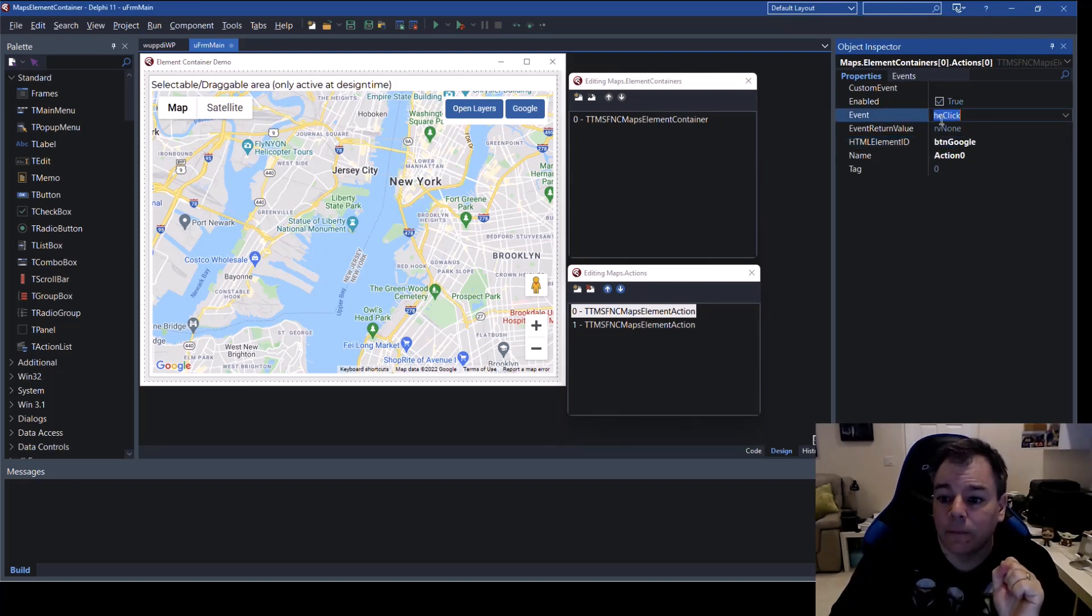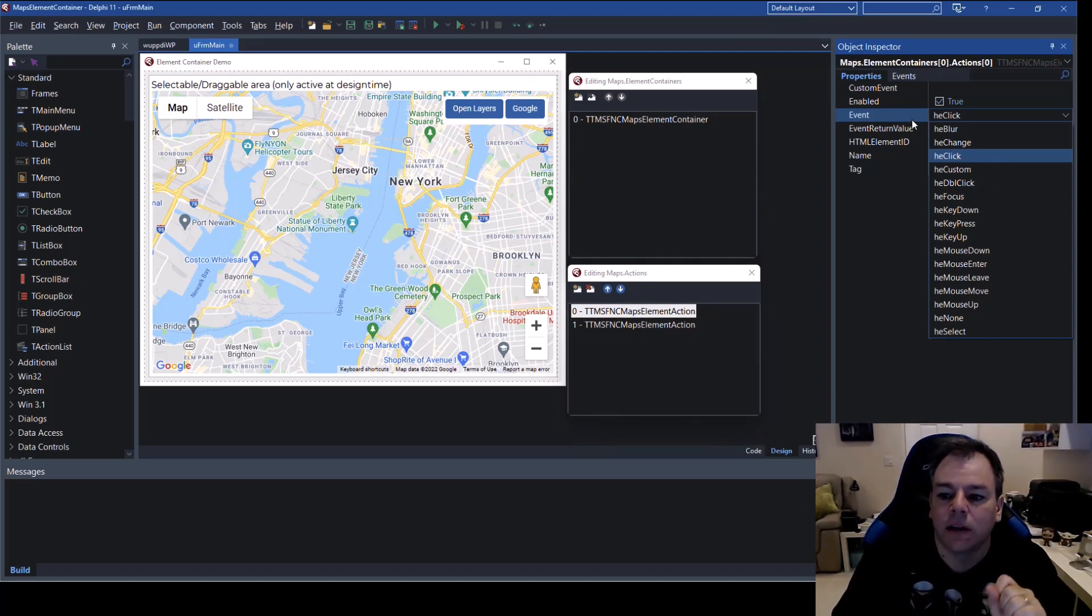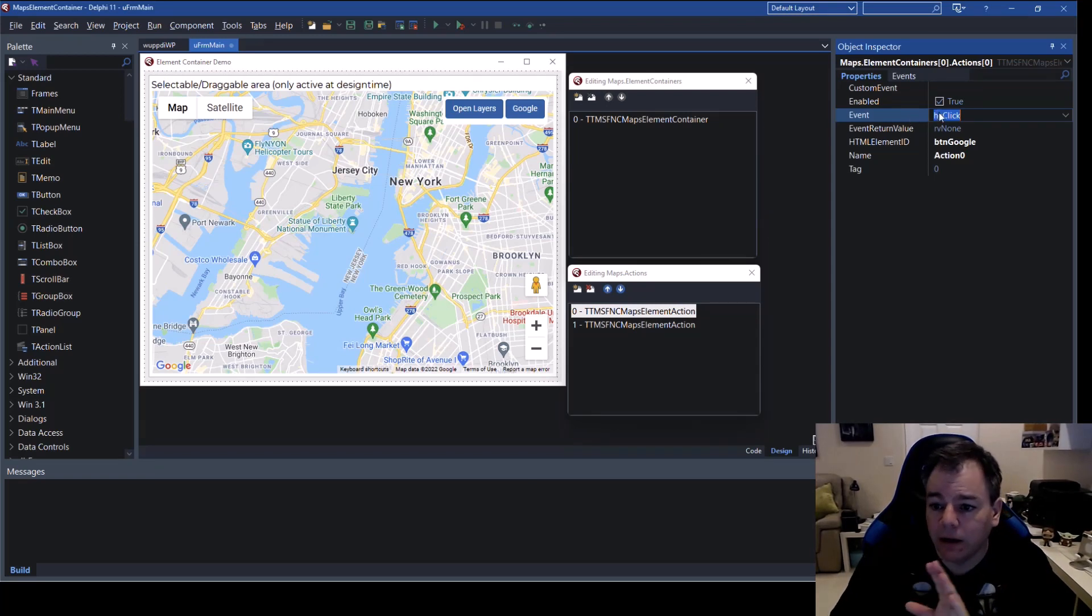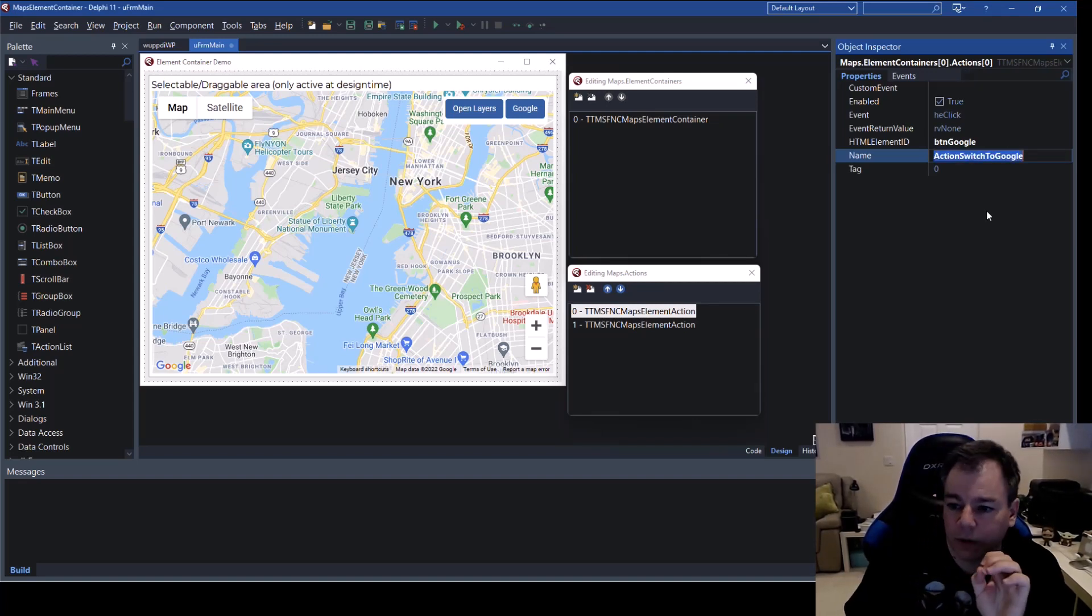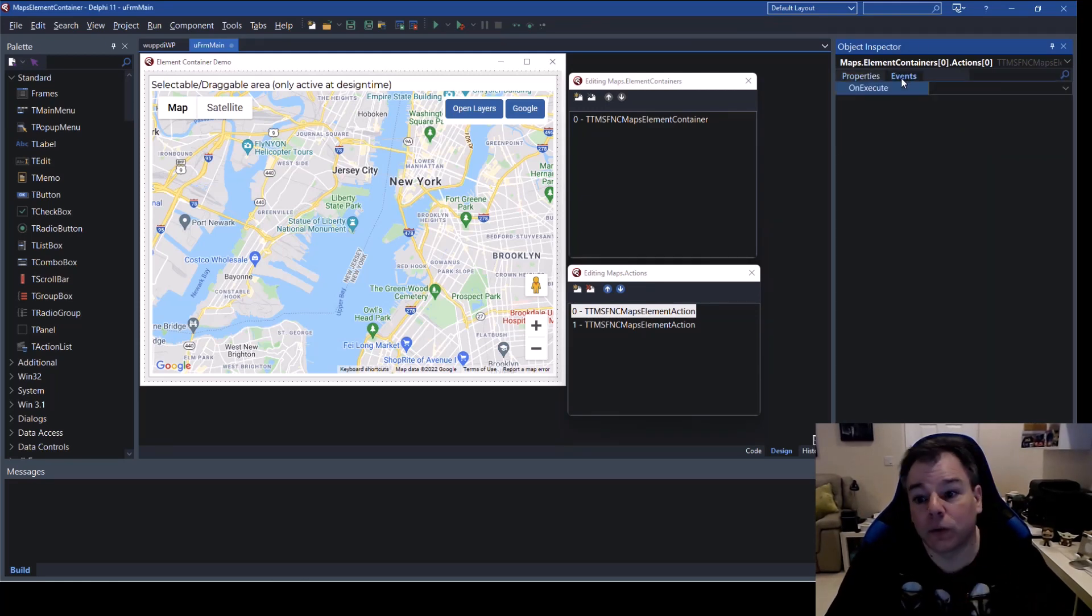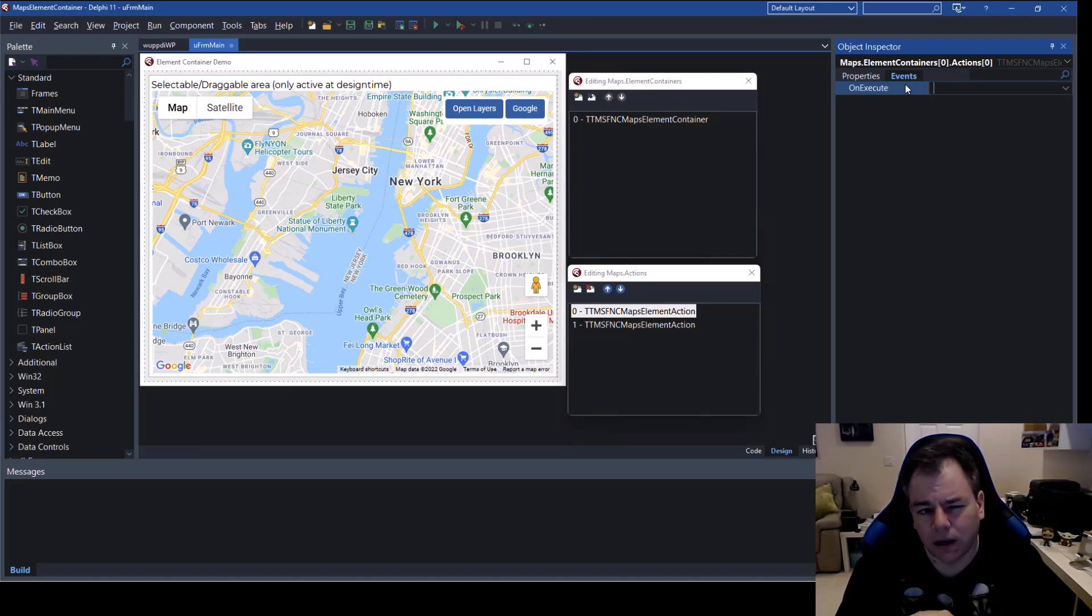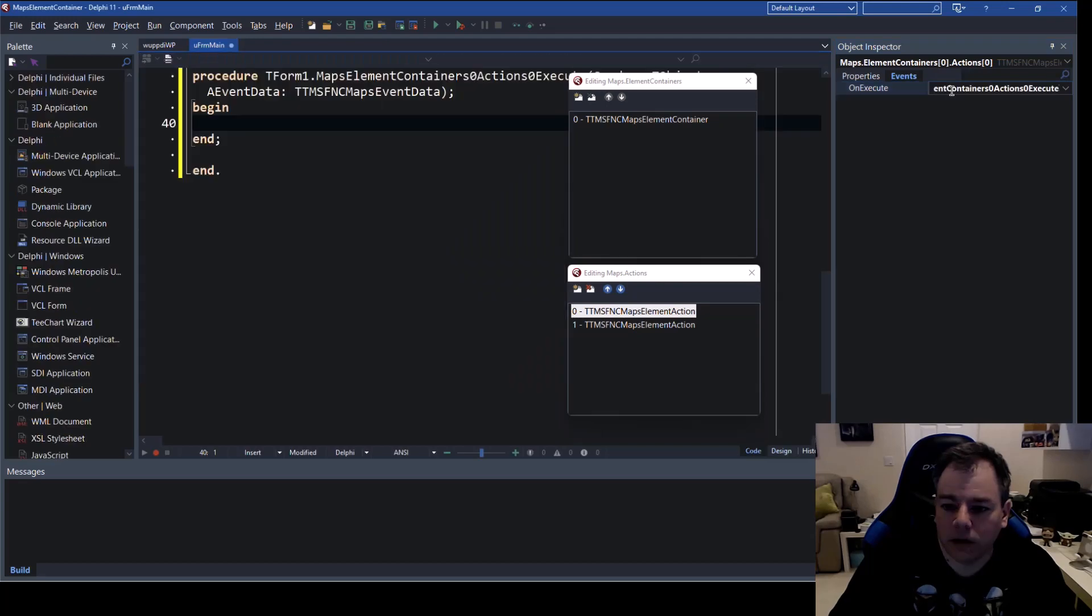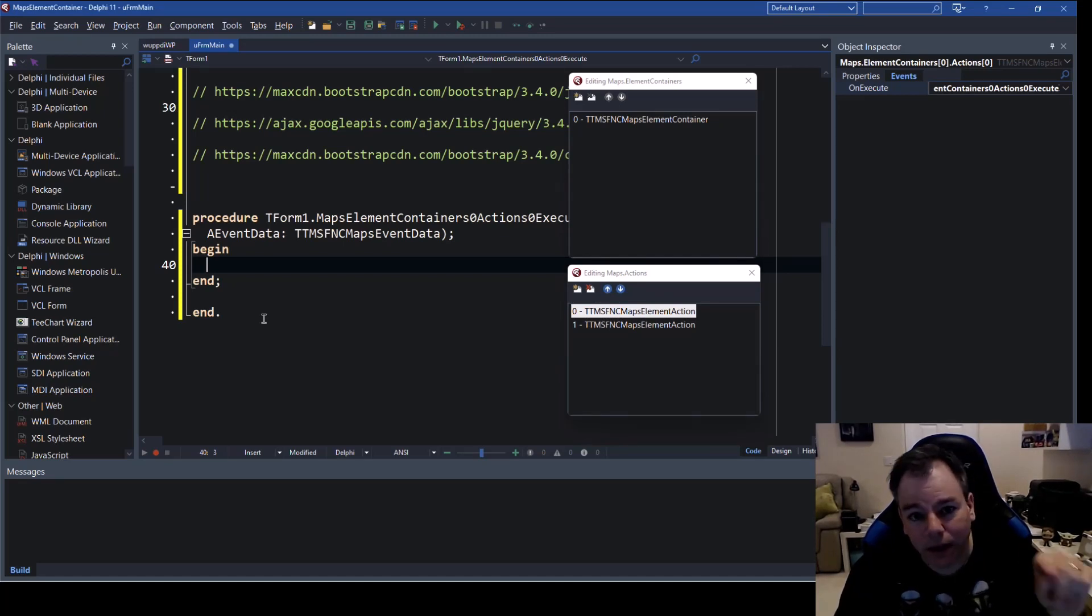So if you click on the dropbox you see that you can either pick button google that's why I named them like this not only button one button two no very explicit so button google what should happen and with what action should it happen so here when you click you can do double click focus mouse down mouse enter now we just want to have the click here it is enabled and the action is going to be action zero action switch to google that's what I name the action and what is happening.